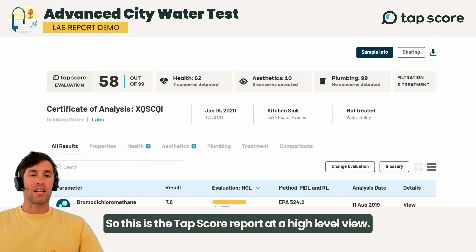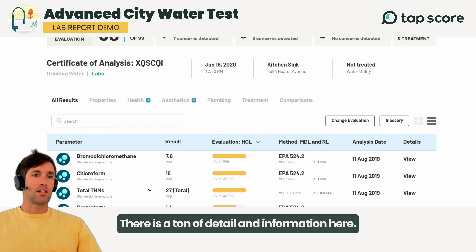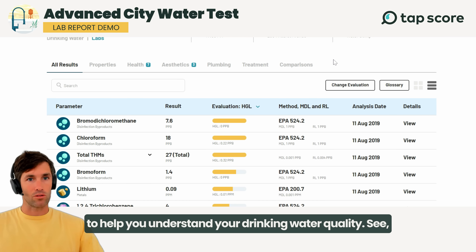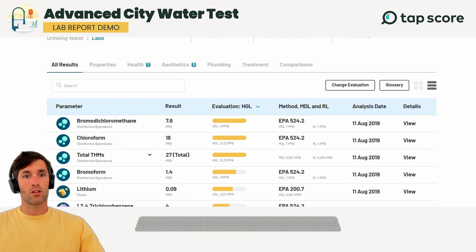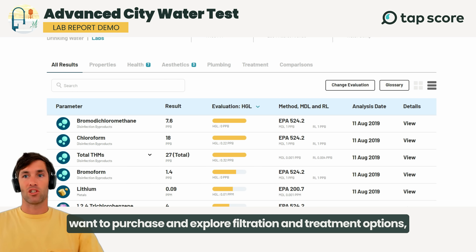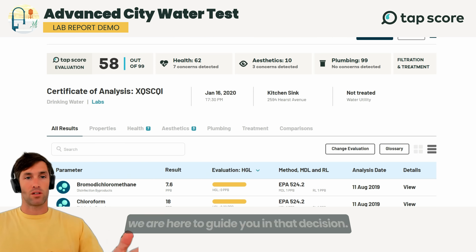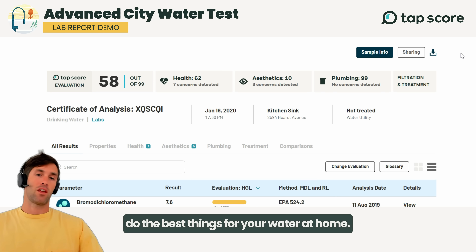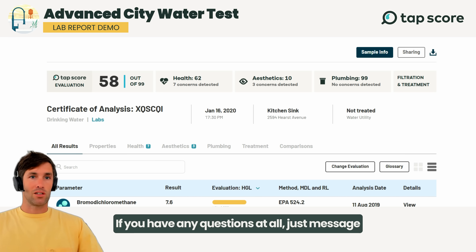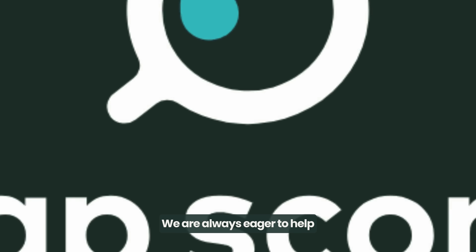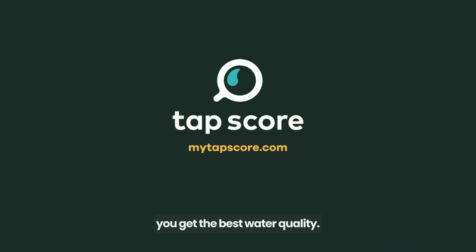This is the Tap Score report at a high level view. There is a ton of detail and information here. The whole purpose of the Tap Score report is to help you understand your drinking water quality — see, click, and learn about the contaminants found in your drinking water. If you want to purchase and explore filtration and treatment options, we are here to guide you so you purchase the right product for your water at home. If you have any questions, message us at hello@mytapscore.com or talk to us in the live chat. We are always eager to help you get the best water quality.